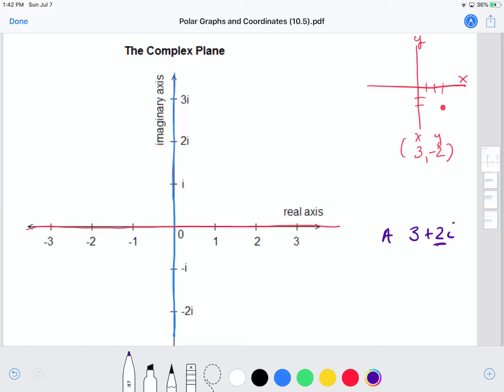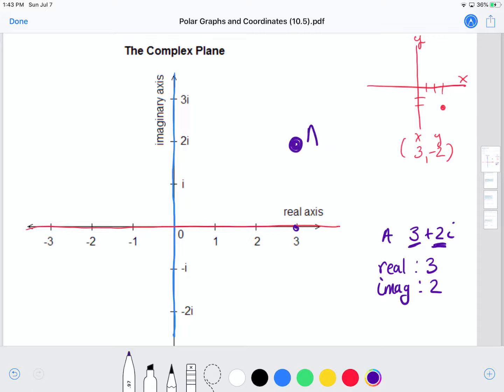3 + 2i is our first example — we're going to label it as point A. The number in front of the i is the imaginary part, and that's plotted on what we normally think of as the y-axis. The part without the i is the real part, plotted on the x-axis. So on the real axis I go over to three, then up positive two — this is my point A.